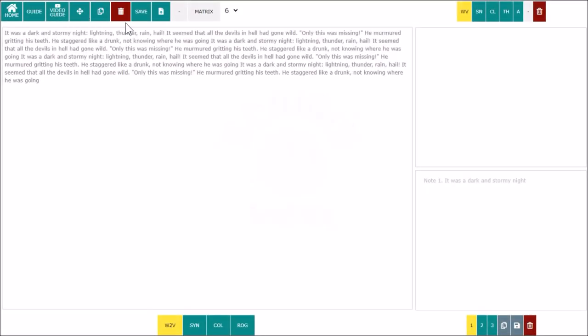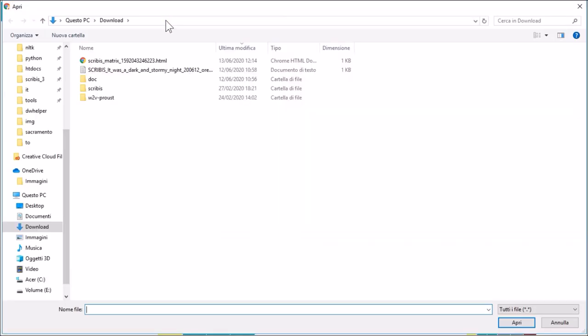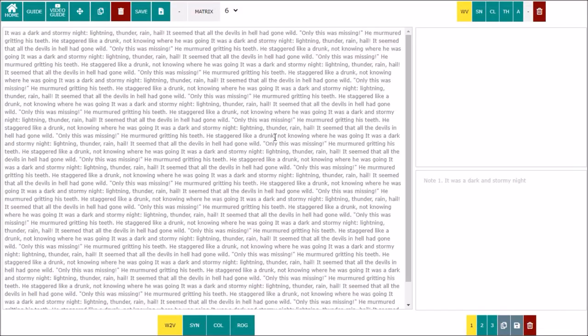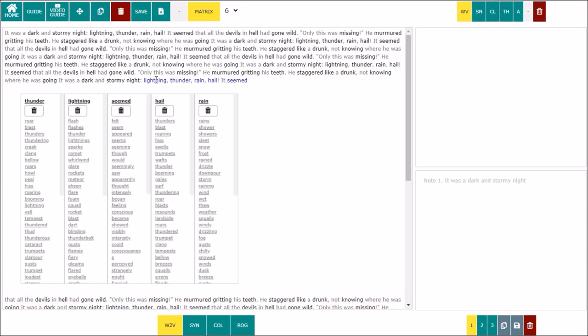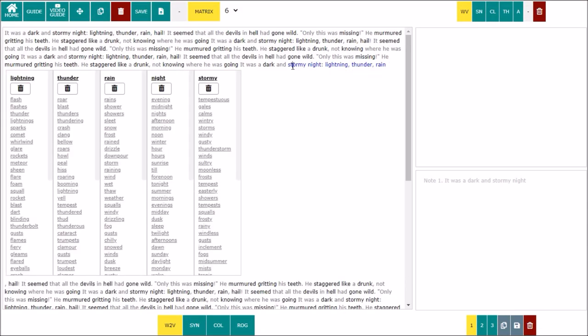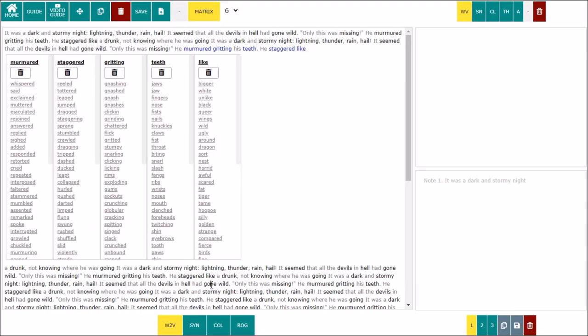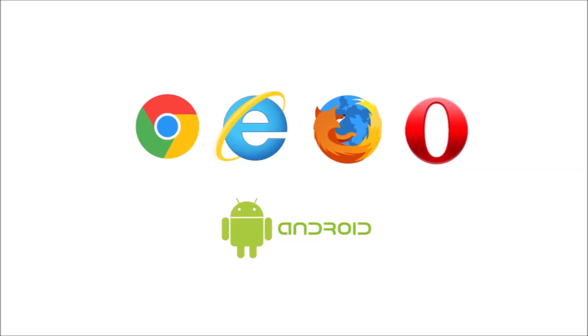Read the guide for information on other buttons and their functions, such as copy text to the clipboard and save or import files. Scribbis Matrix works on the main browsers: Chrome, Firefox, Explorer, Opera, and on Android devices.